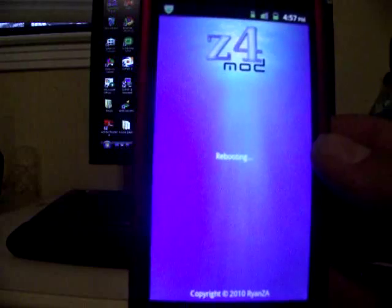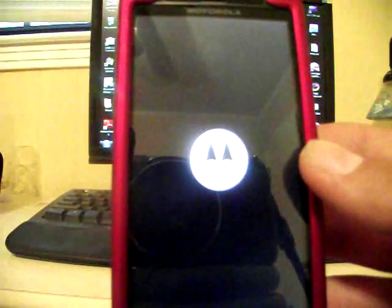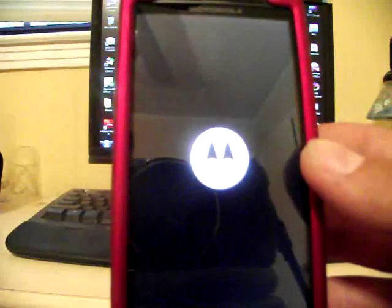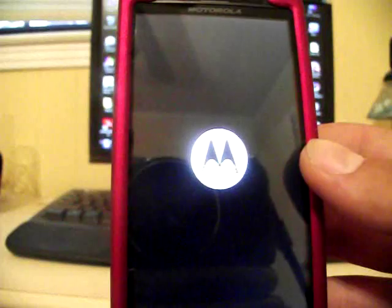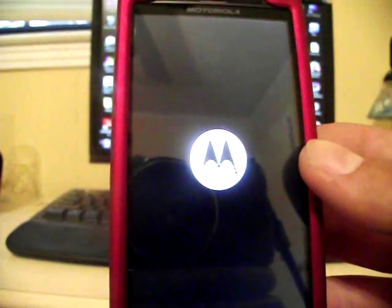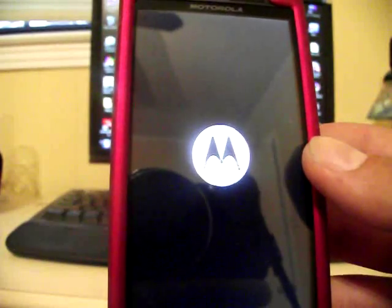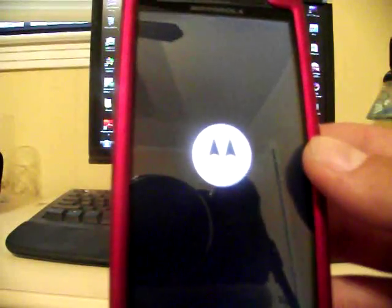And it's going to reboot your phone. As soon as it boots up, I'm going to show you that it has installed the Super User APK, which allows you root access to your phone.